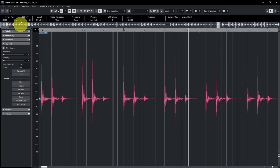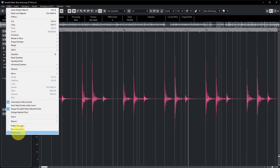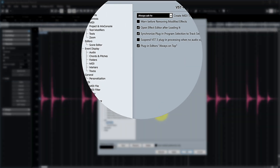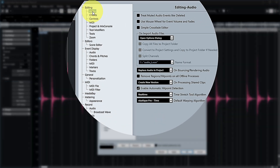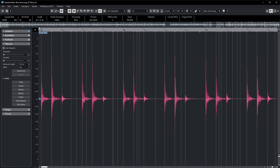If hit points haven't been calculated automatically, you can enable that in Preferences: Edit > Preferences > Editing > Audio > Enable Automatic Hit Point Detection. But if we listen to this audio, you can see that there are more hit points than kick drum hits.